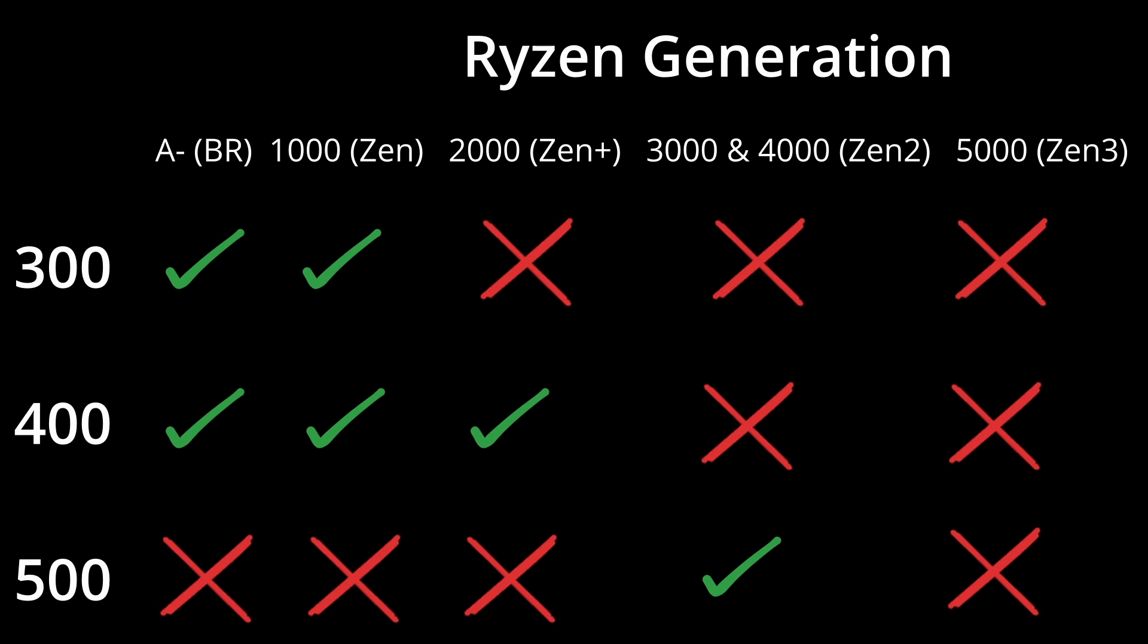They also dropped support for the 1st and 2nd gen Ryzen CPUs, although there are exceptions, for example the X570 chipset does officially support the 2nd gen Ryzen 2000s.